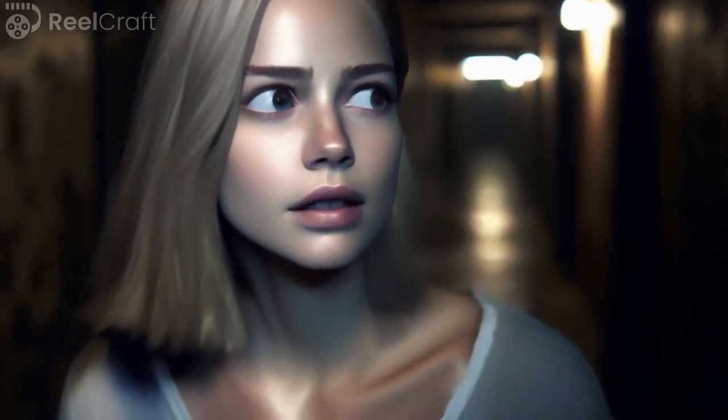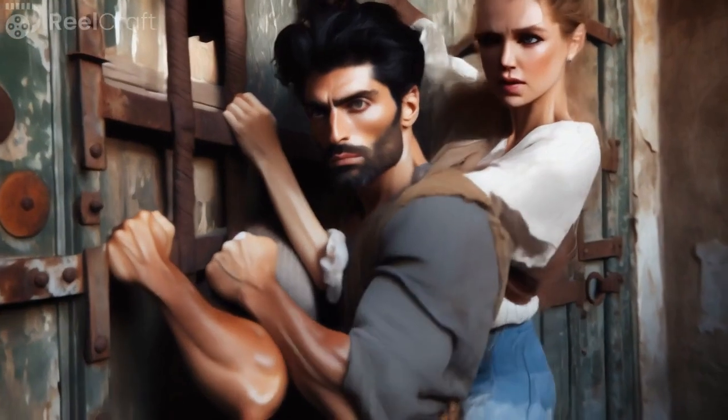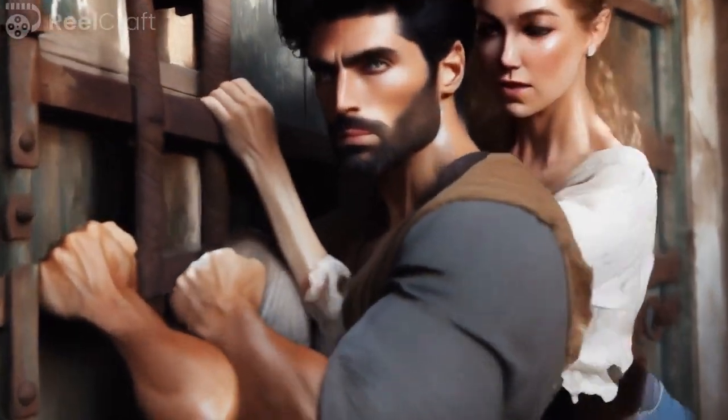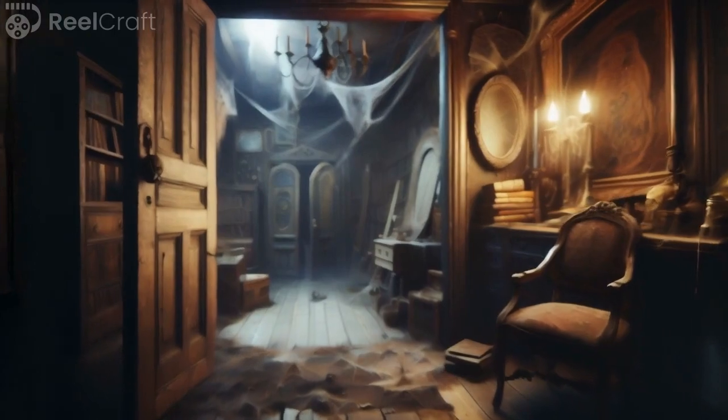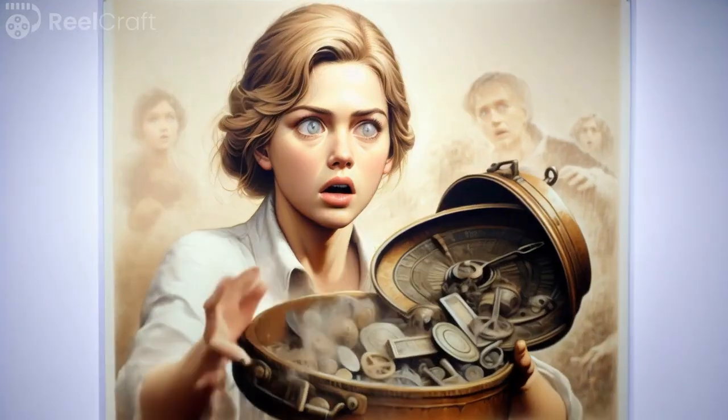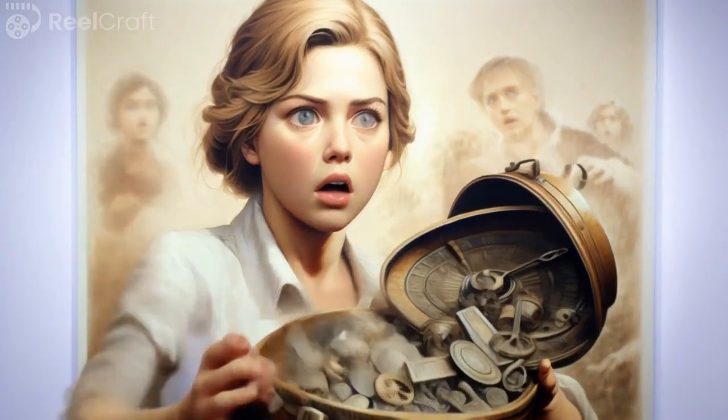Whispering voices that echo through the manor lead Sarah to a sealed room which they manage to open. It reveals a haunting past.